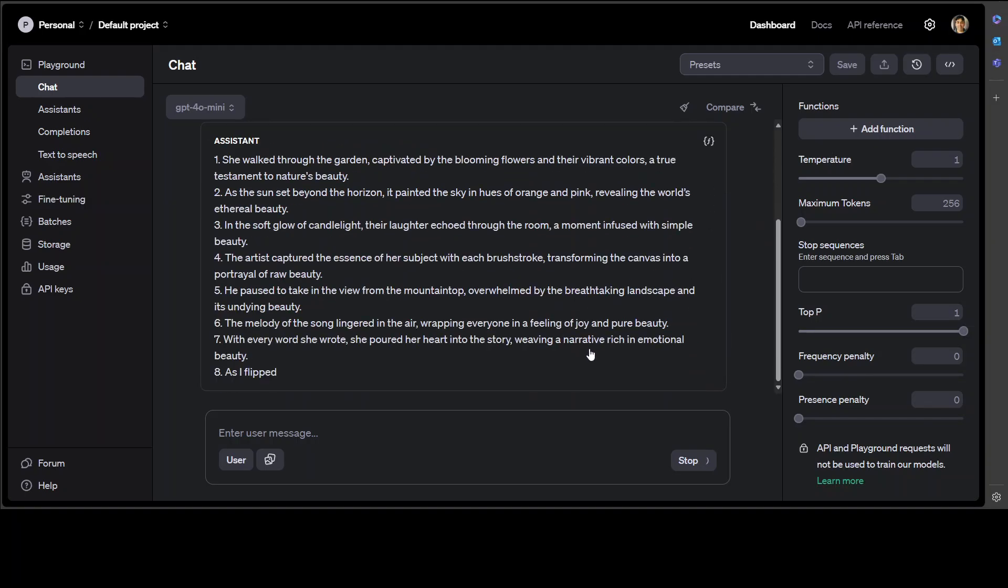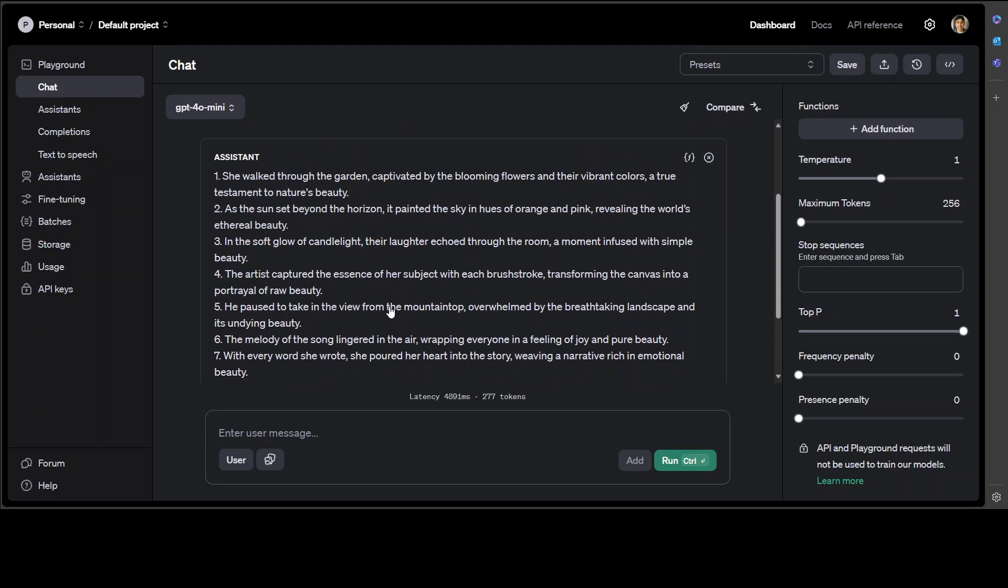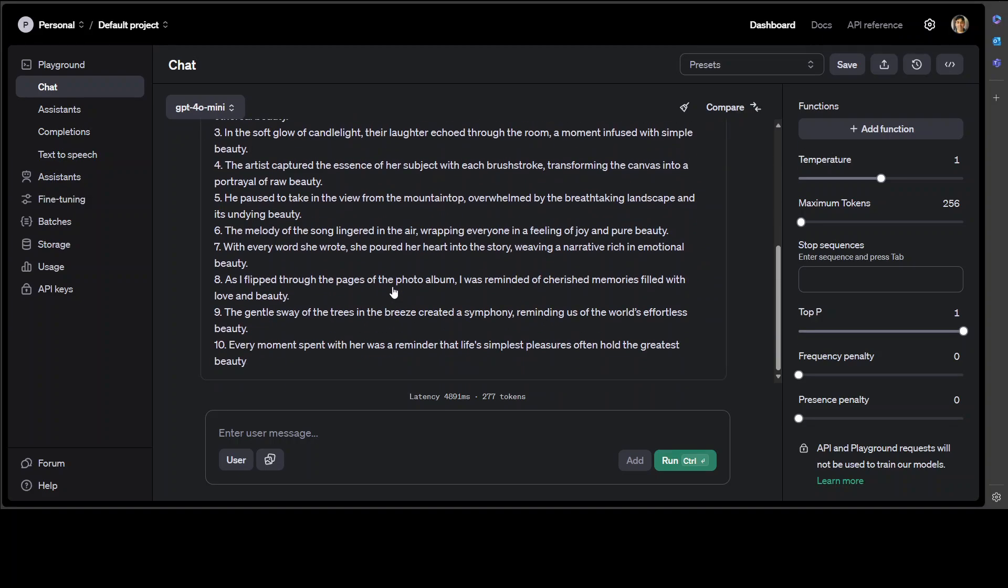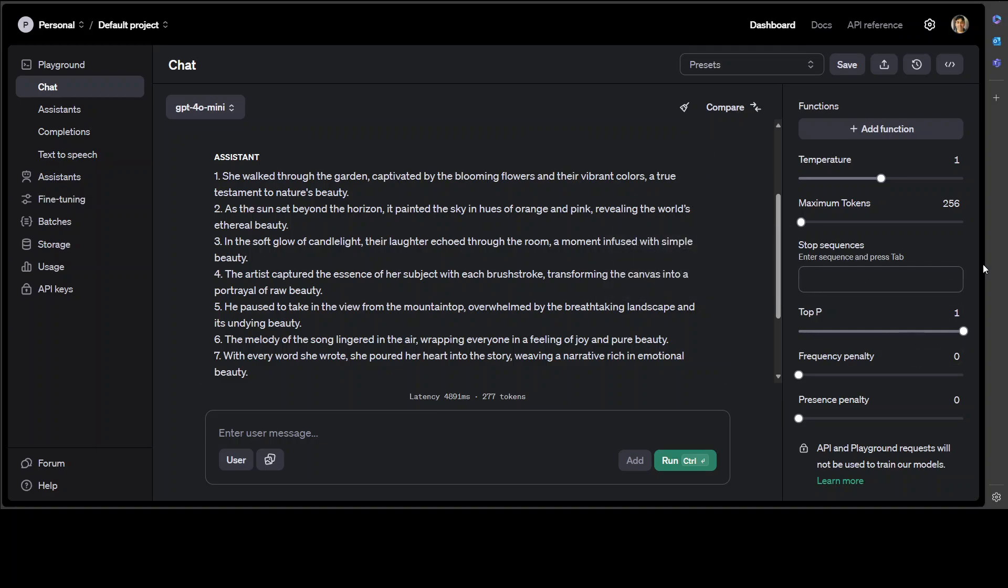There you go, so you see looks like it has very awesomely performed, quite good. All 10 of them are ending with word beauty, and if you have been following my channel, you know that most of the models fail this test. Also, you can set some of the hyperparameters at the right-hand side, but let's keep them at the default for now.